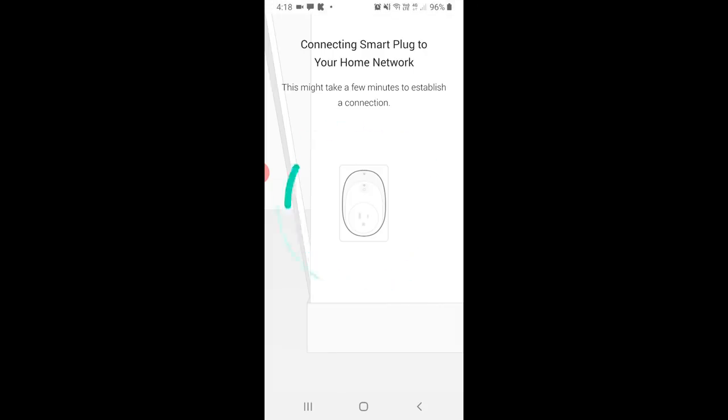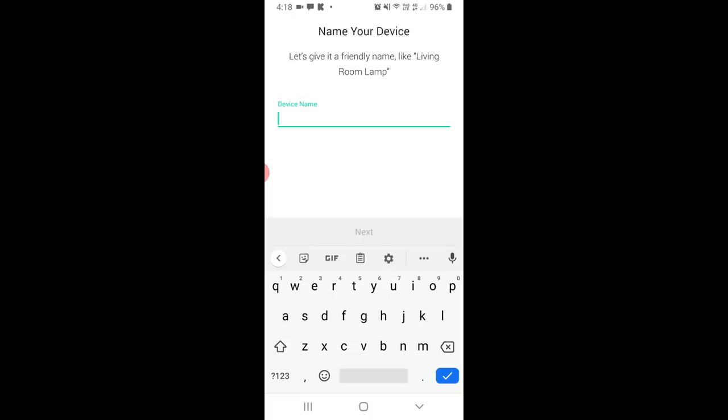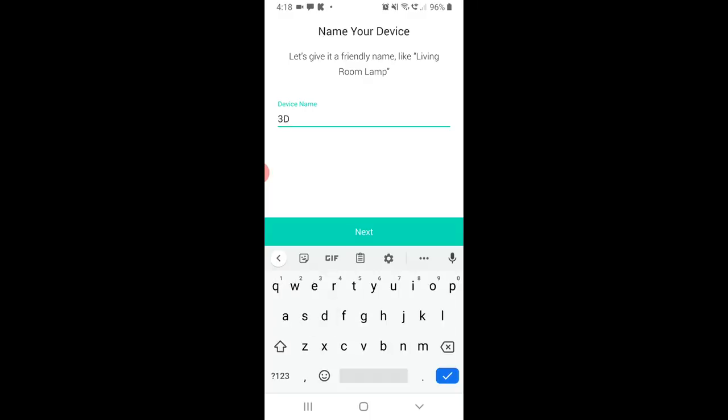It'll then switch the smart plug from connecting to your phone, to connecting to your local network, and yes, this one will actually take a few minutes. Following this, we'll have the chance to name our device. Make sure you pick something that's easy to pronounce, because you could be doing this via voice command. Here, I just went for the very generic 3D printer.